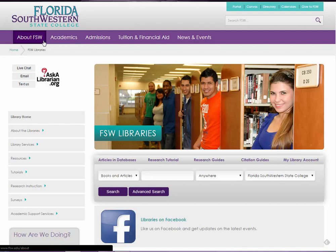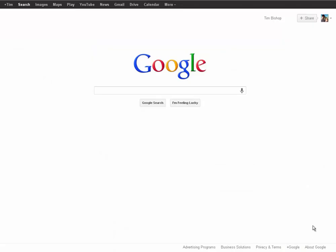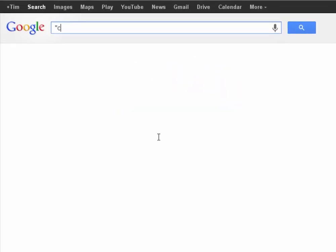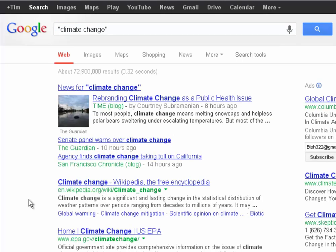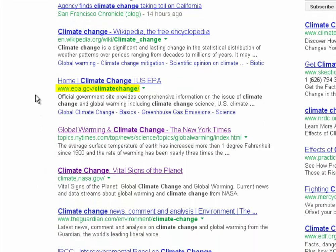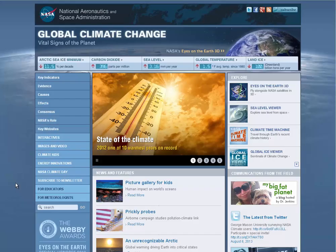Stick around — next up we're going to show you how to evaluate and understand websites. This video is designed to help you learn how to evaluate and use websites effectively in your research. We're going to do the same sample search from the first video and look up climate change on Google. Our first couple results include a Wikipedia hit, then an EPA .gov site, a New York Times news topic page, and a NASA page — and that's what we're going to start on now.